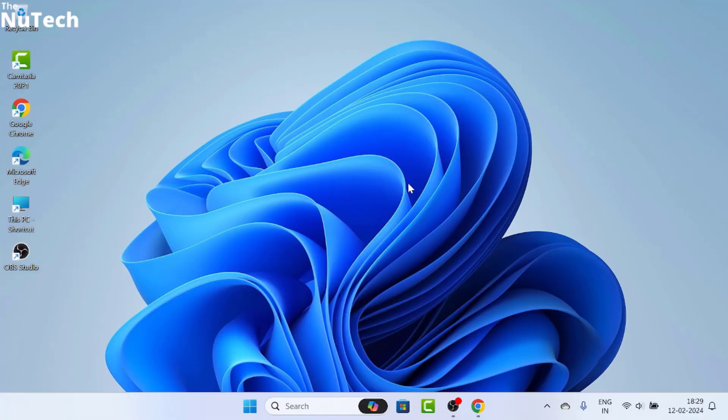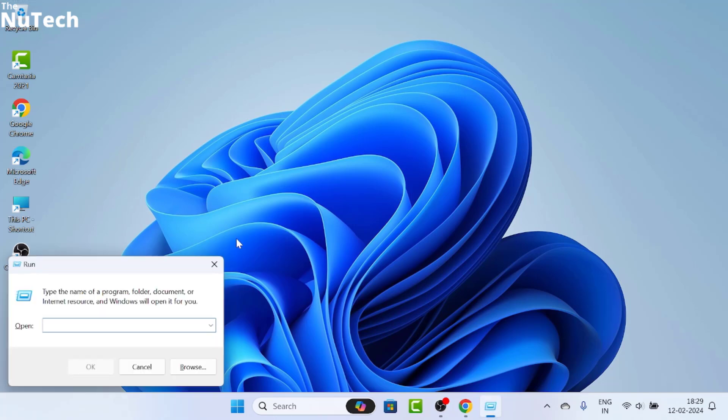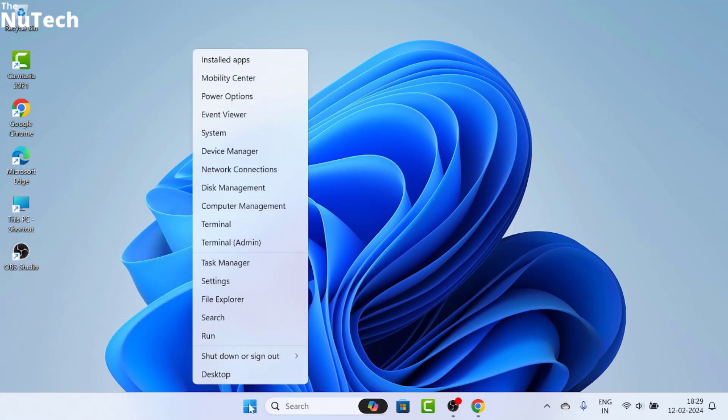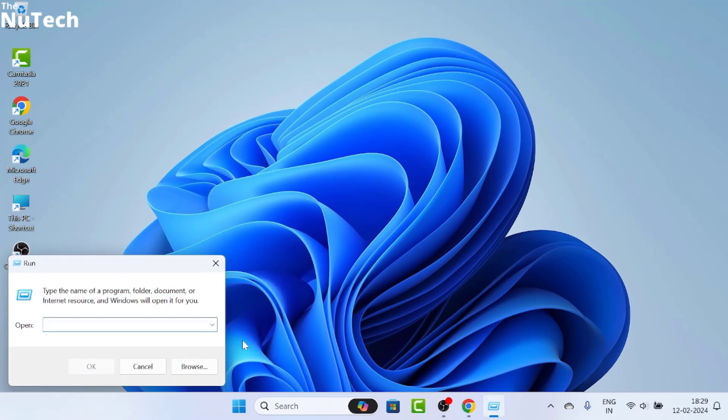If you want to improve your Wi-Fi connection and increase Wi-Fi speed, first of all, you have to press Windows plus R button on your keyboard. This run box will open. There's another way to open this run box: right click on the Windows icon, then click on run.